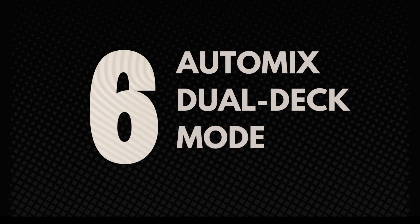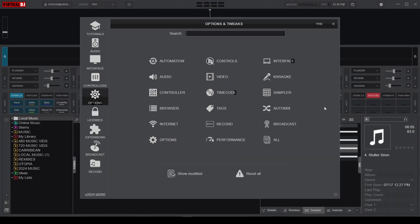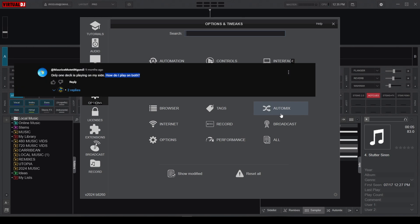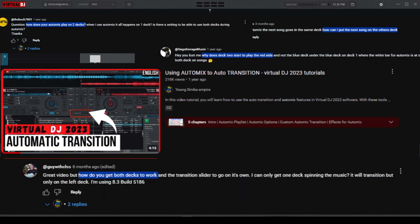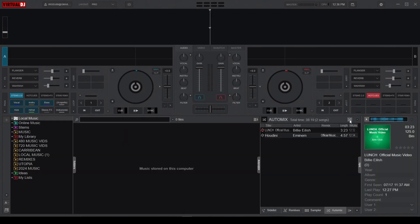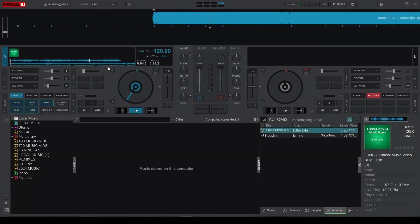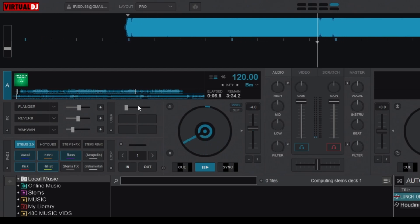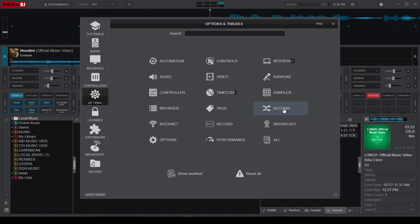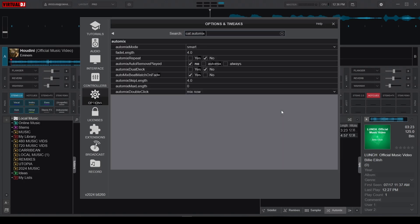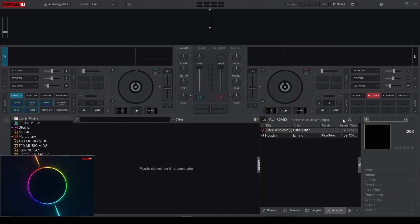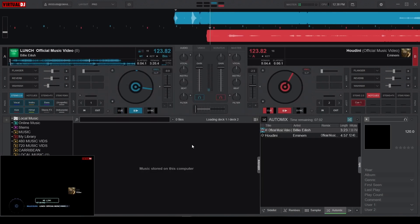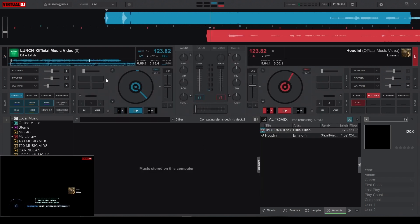Setting number 6 takes us to the Automix category, answering a common question about how to play Automix on two decks. By default, Automix only plays on one deck, but you can make it play on both decks by going to the Automix category and turning on the Automix Dual Deck option. This way, you can even see the crossfader move on its own — pretty cool.